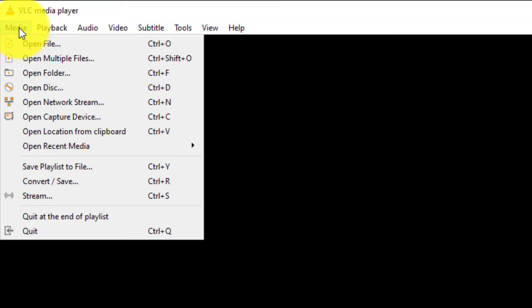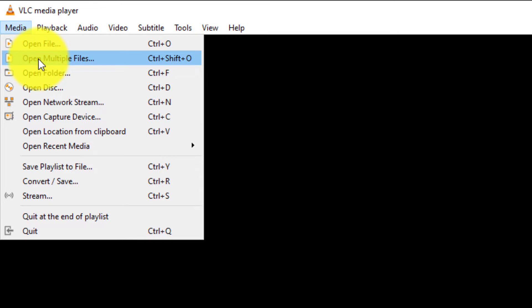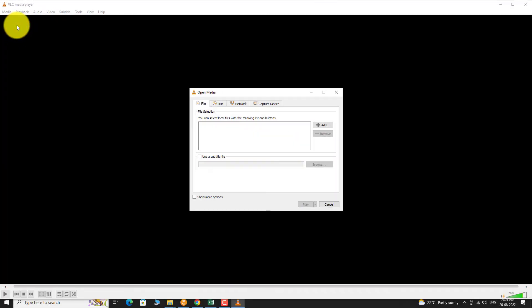Click on Open Multiple Files from the drop down menu. Under File tab, click on the Add button.